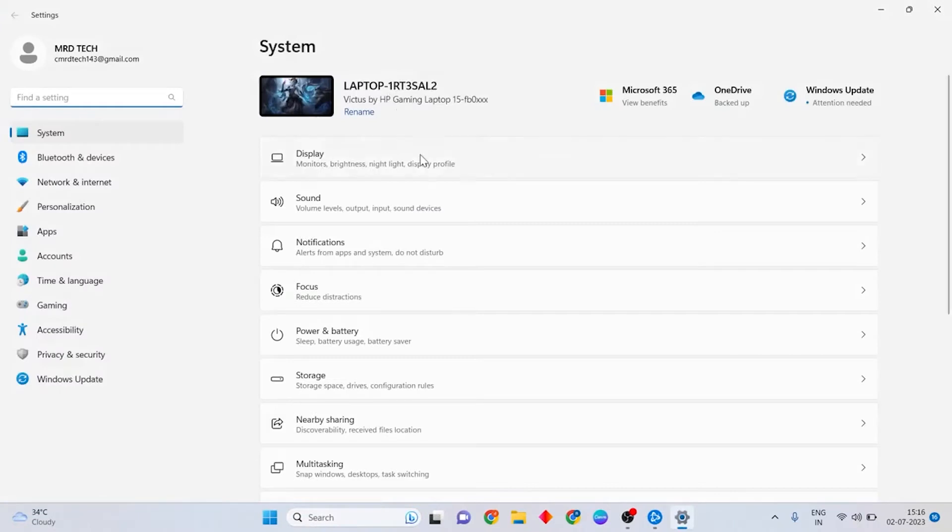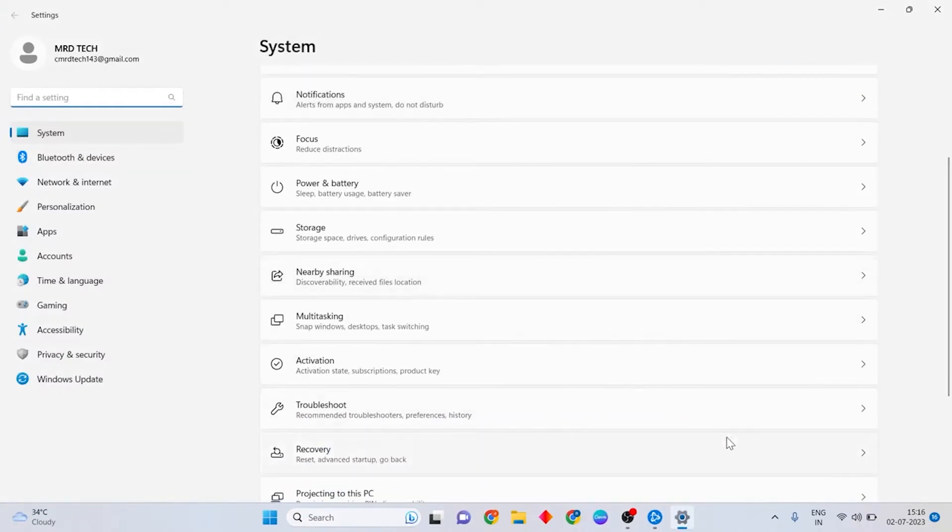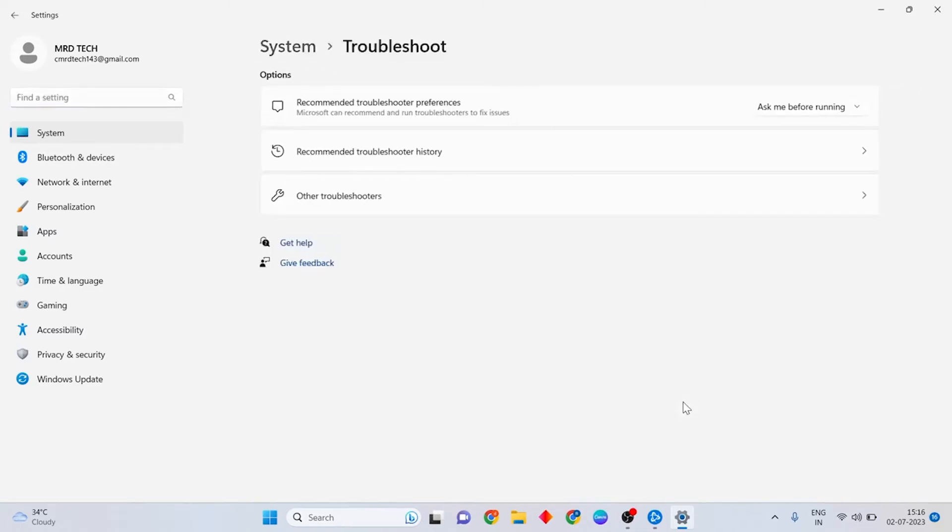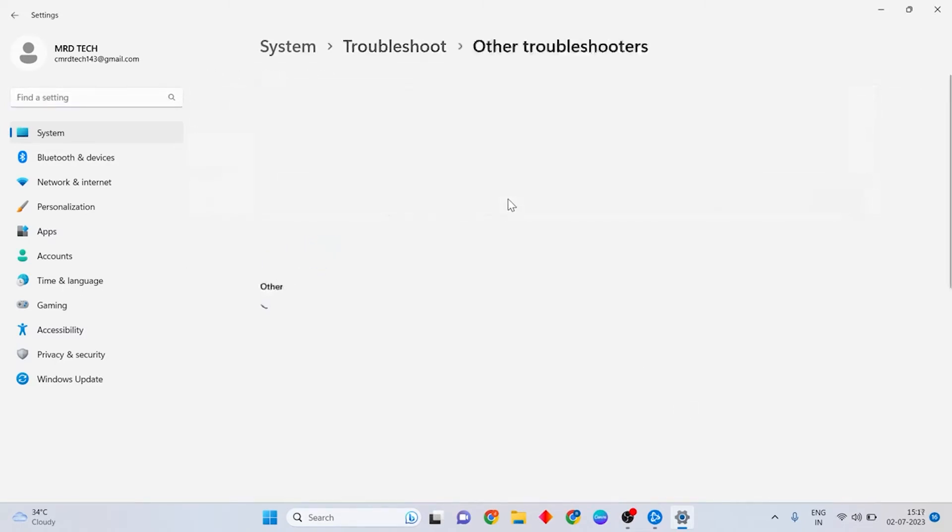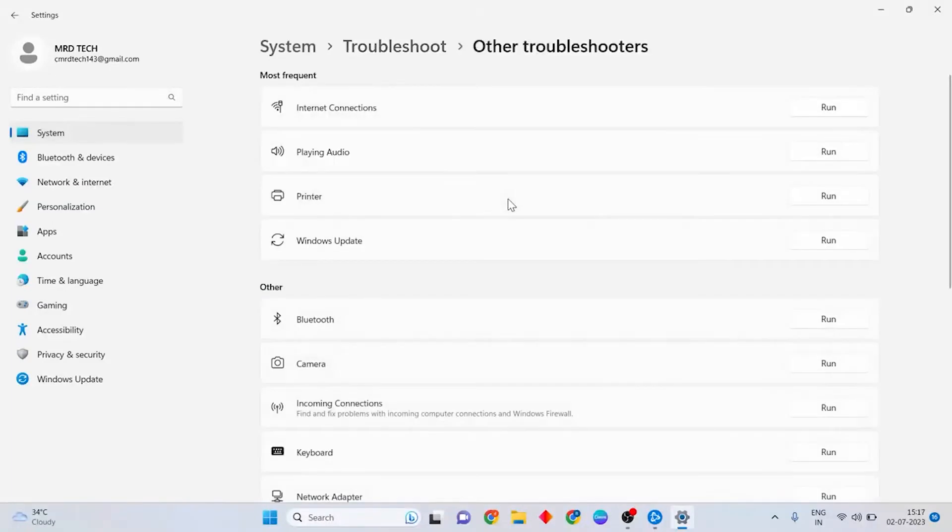Then at the left, make sure you are at System. Then scroll down and choose Troubleshoot. Then press Other Troubleshooters.